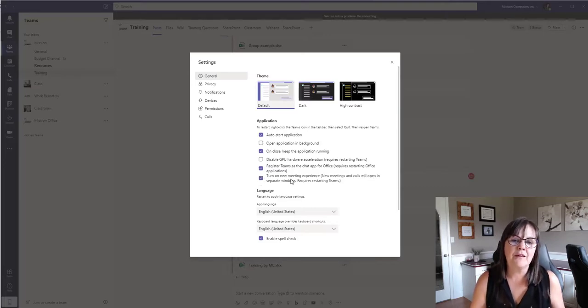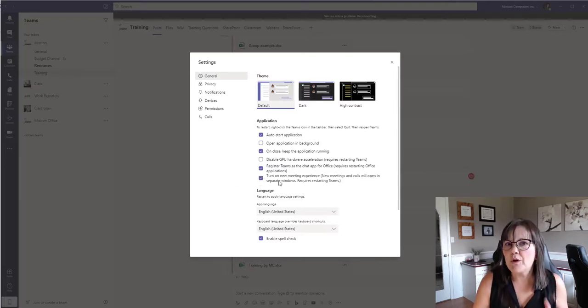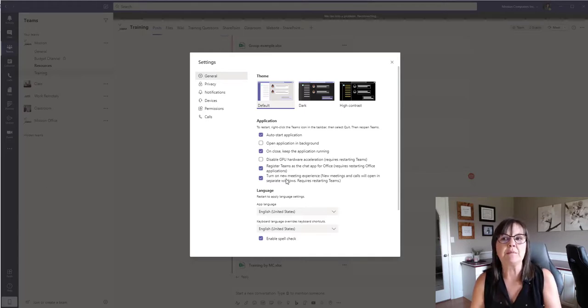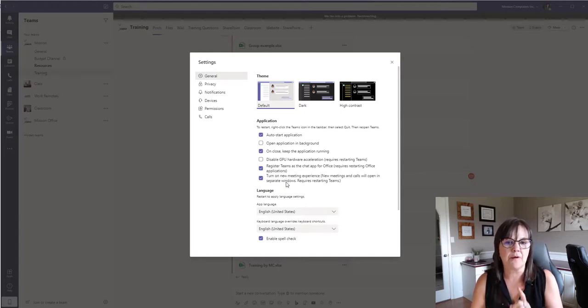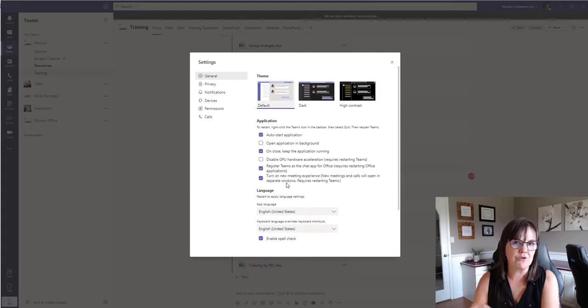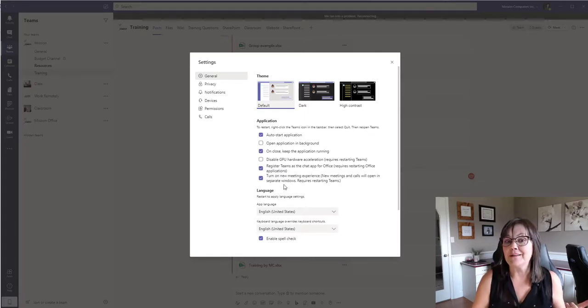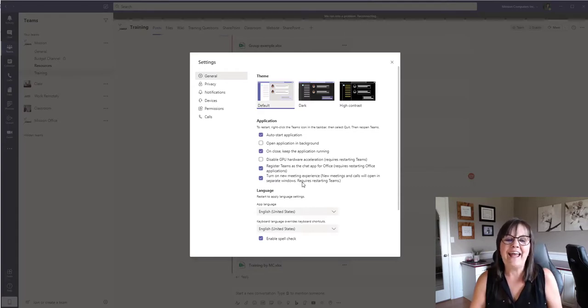So if this isn't showing on your screen for some reason, that probably means you just need to update your Teams app, which I'll show you how to do that. Otherwise, this is where it is, no other places to look.